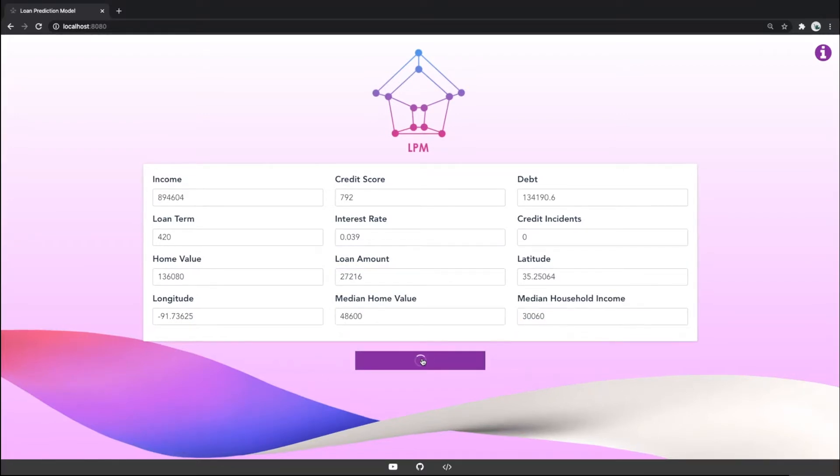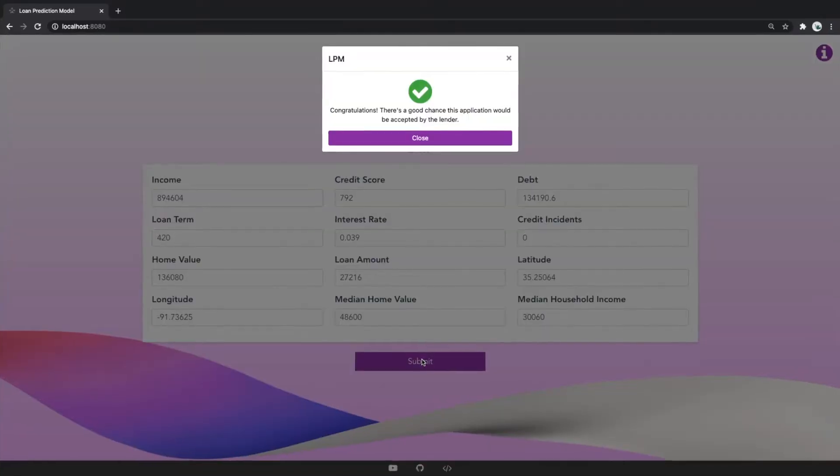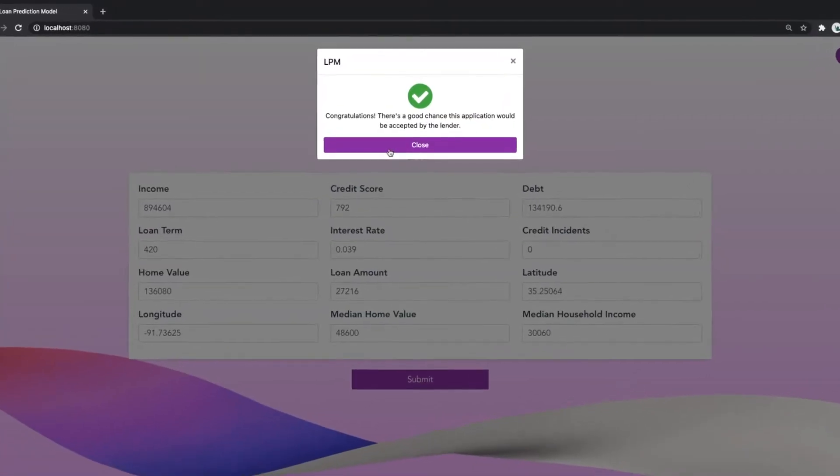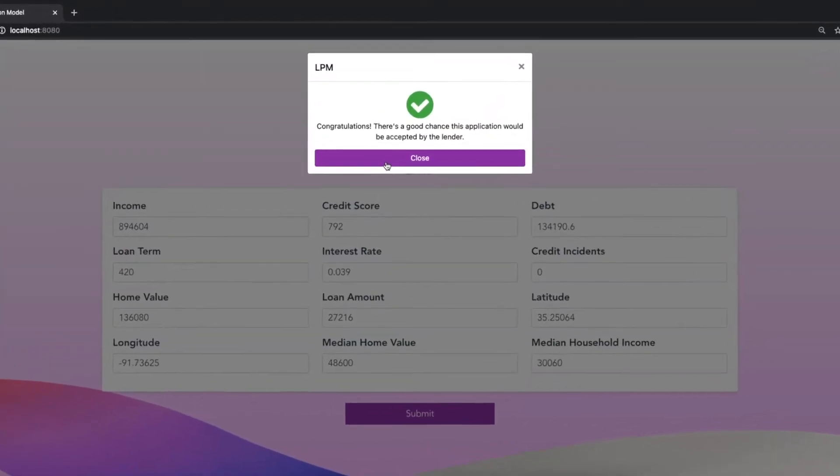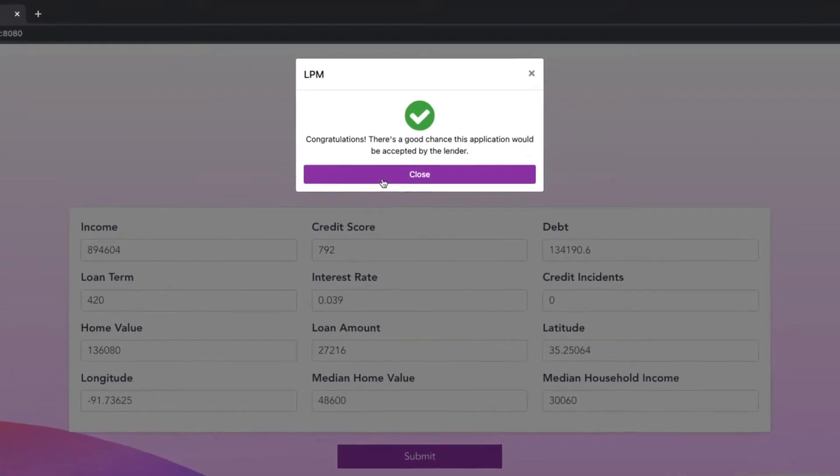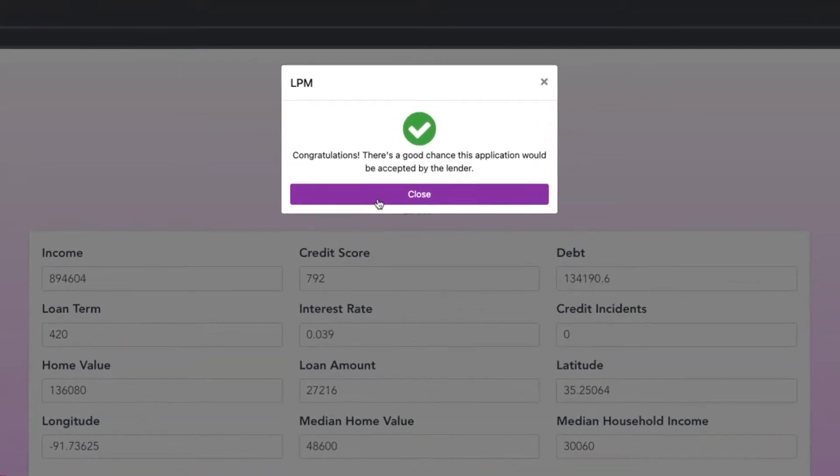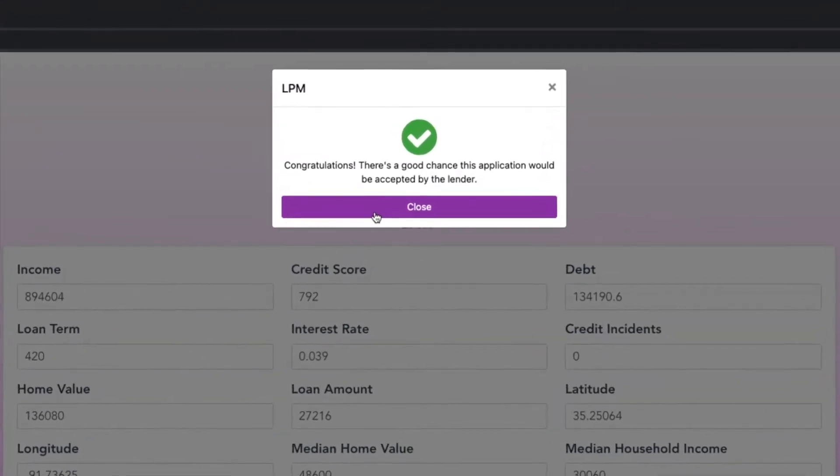After we hit submit, a pop-up appears with our model's prediction about this application. It looks like this application would likely be accepted.